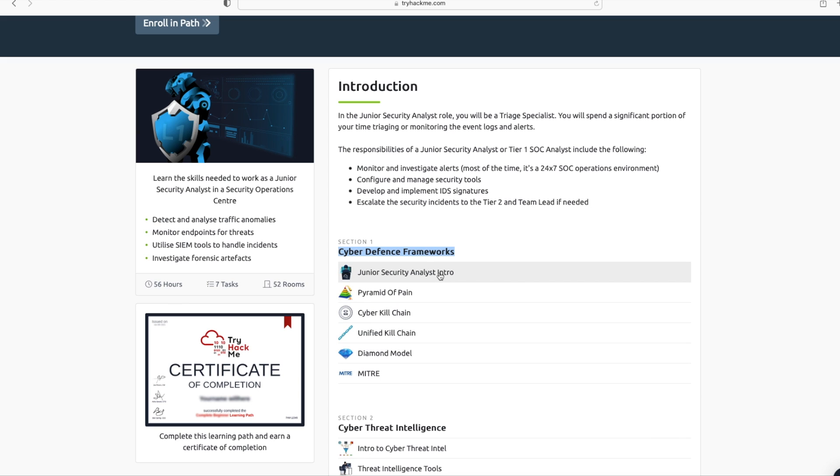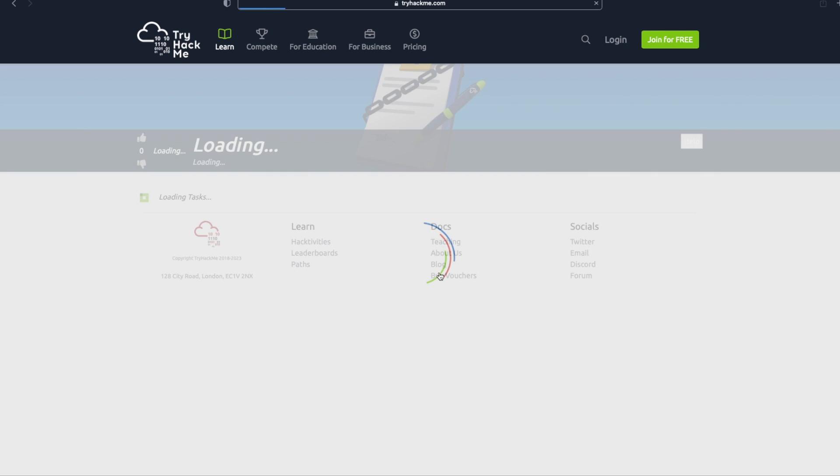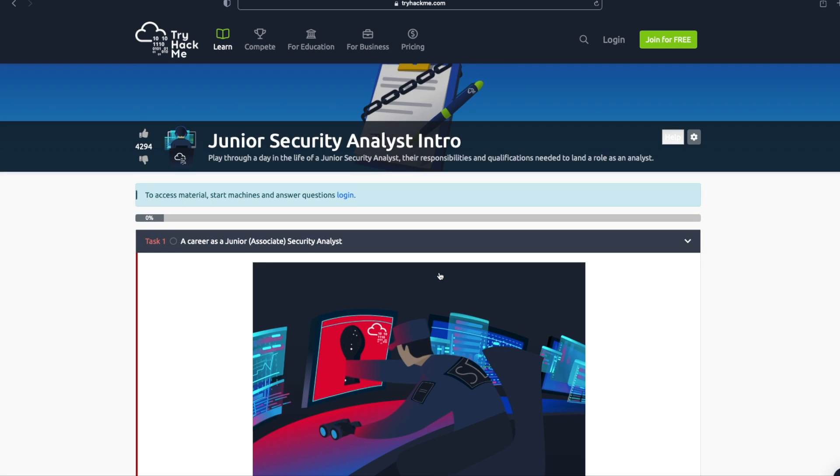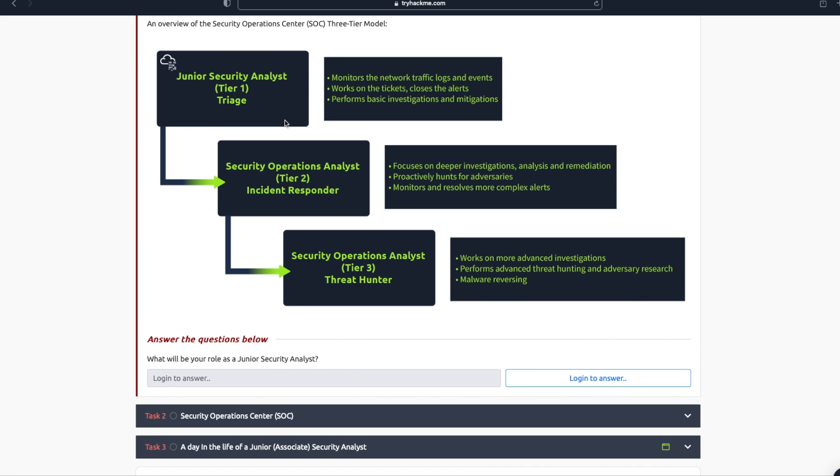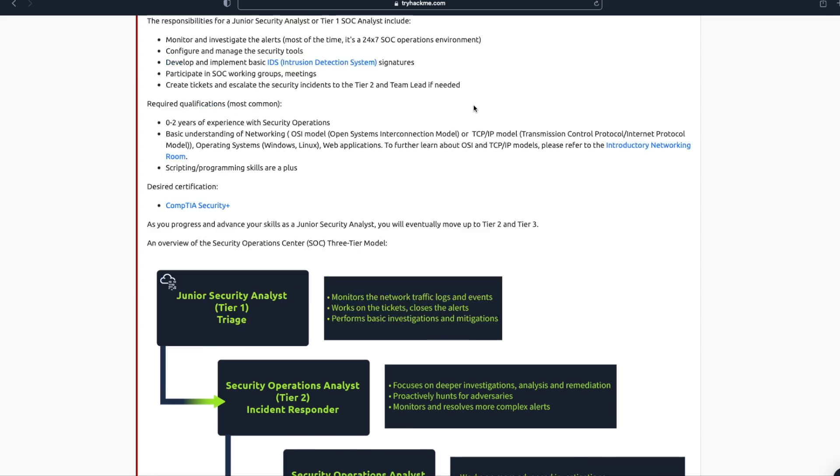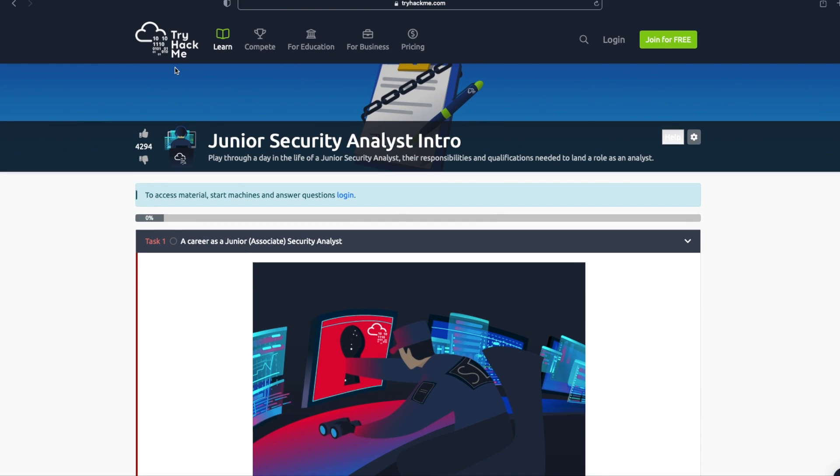If I click on Junior Security Analyst Intro and scroll down, you will see some of the tasks a Tier 1 SOC analyst is expected to perform, which includes monitoring network traffic, logs, and events, working on tickets and closing alerts, and performing basic investigations and mitigations. I'll scroll up and go back.